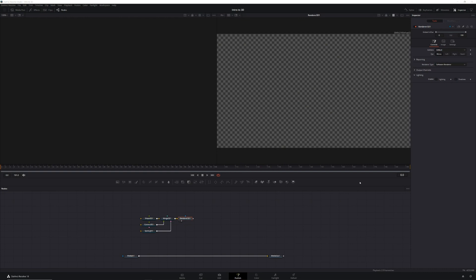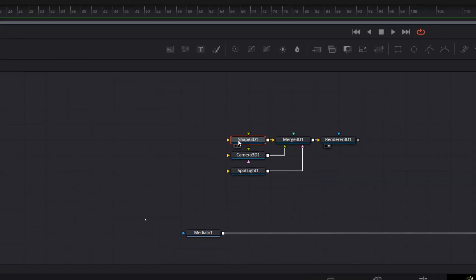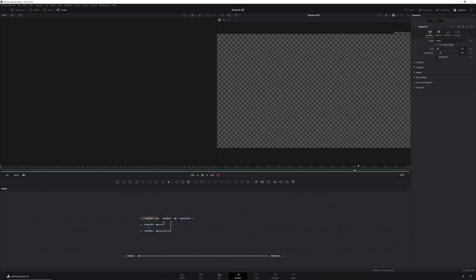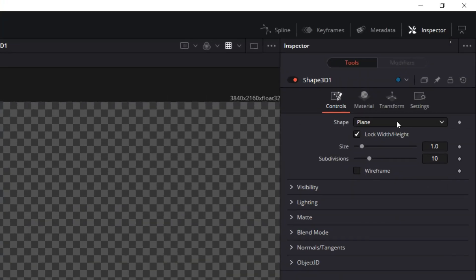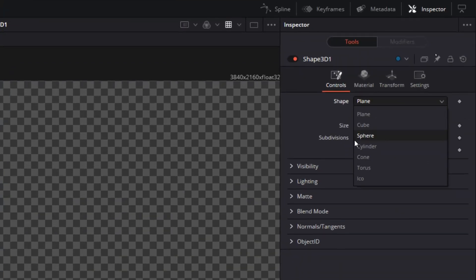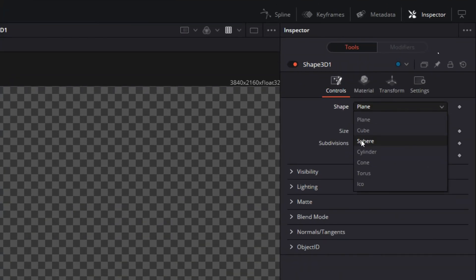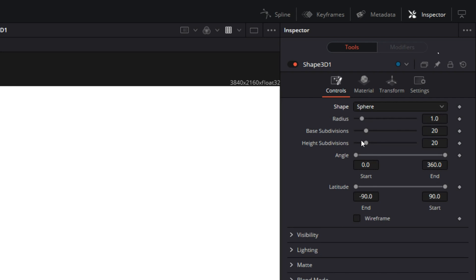The first thing we need to do is choose the shape we want. So let's select our shape 3D node, then in the inspector in the shape drop-down box we'll choose sphere.